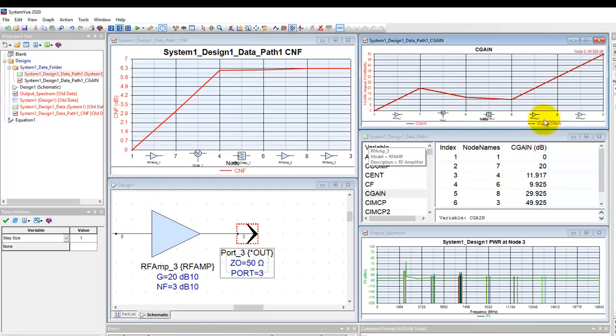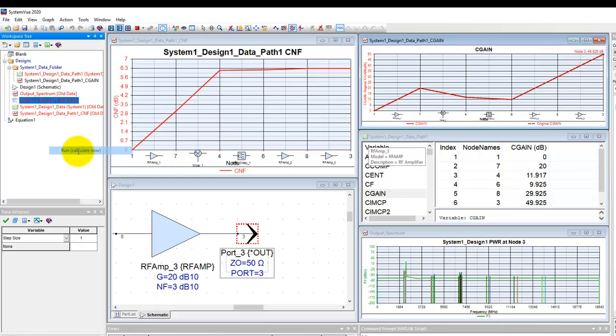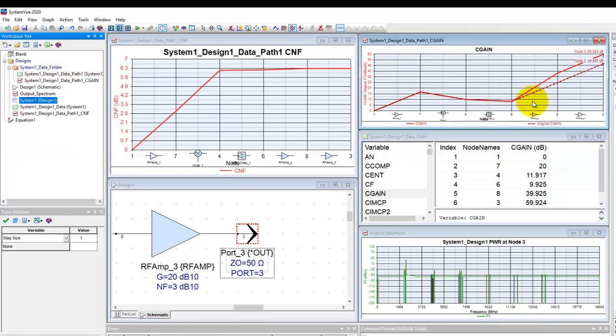And now once I made this change of 30 dB, we can go ahead and rerun the simulation and notice the corresponding change due to the change in the gain of that component.